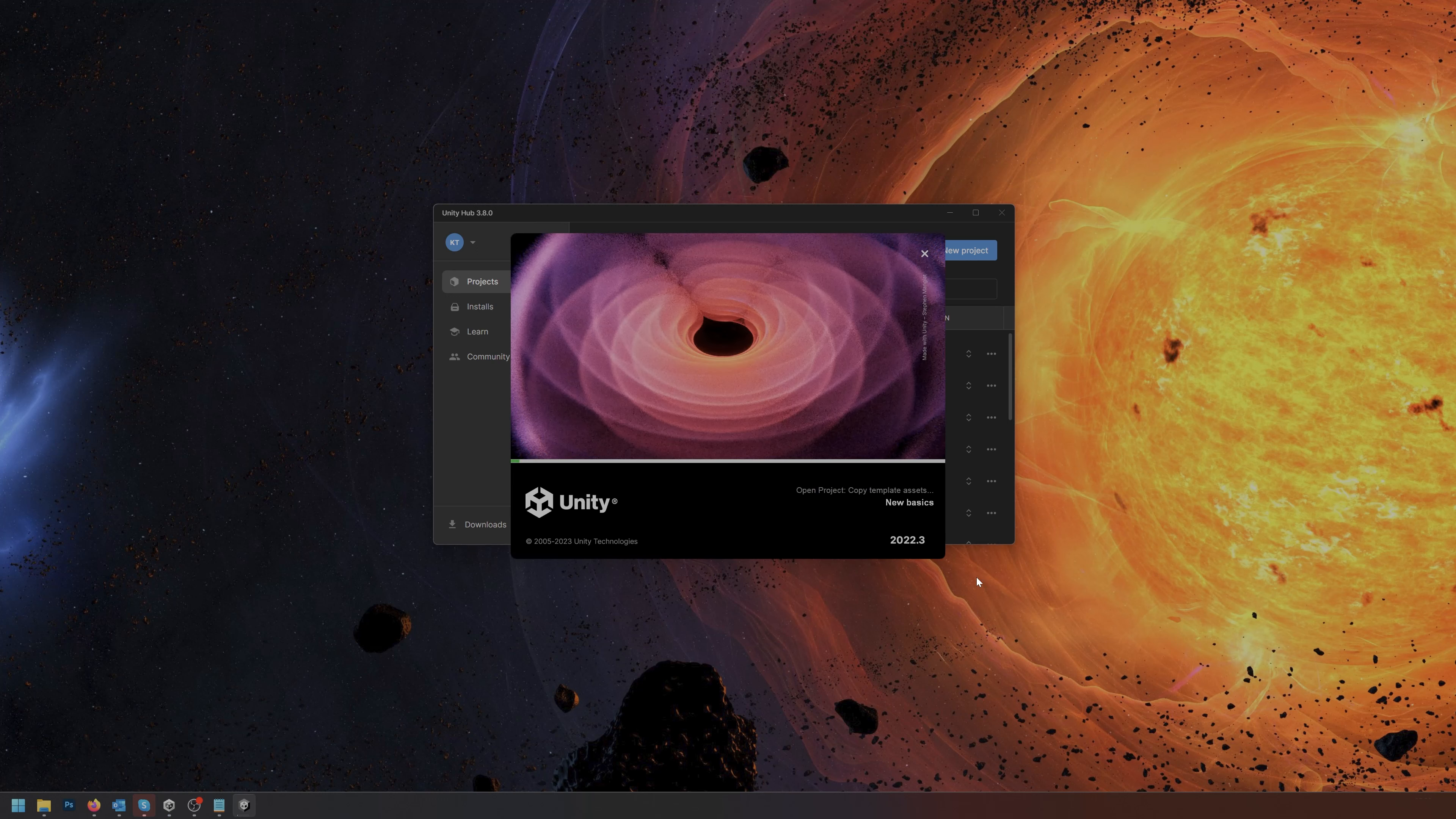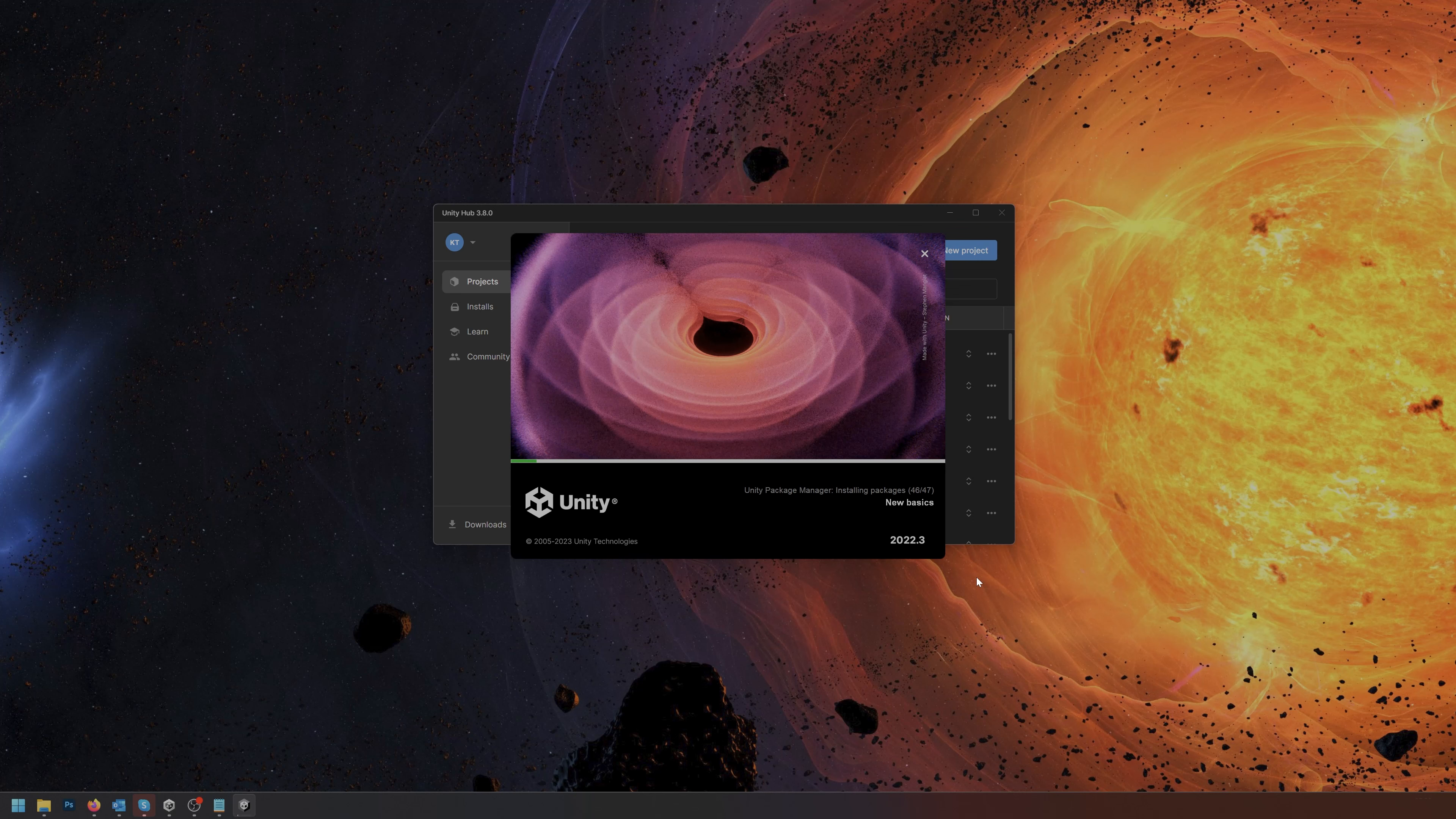It takes a second or two before Unity starts up and loads, but this is only a first time thing. Of course the larger your project gets, the more loading time it'll take. Currently it's building the full package and downloading stuff.